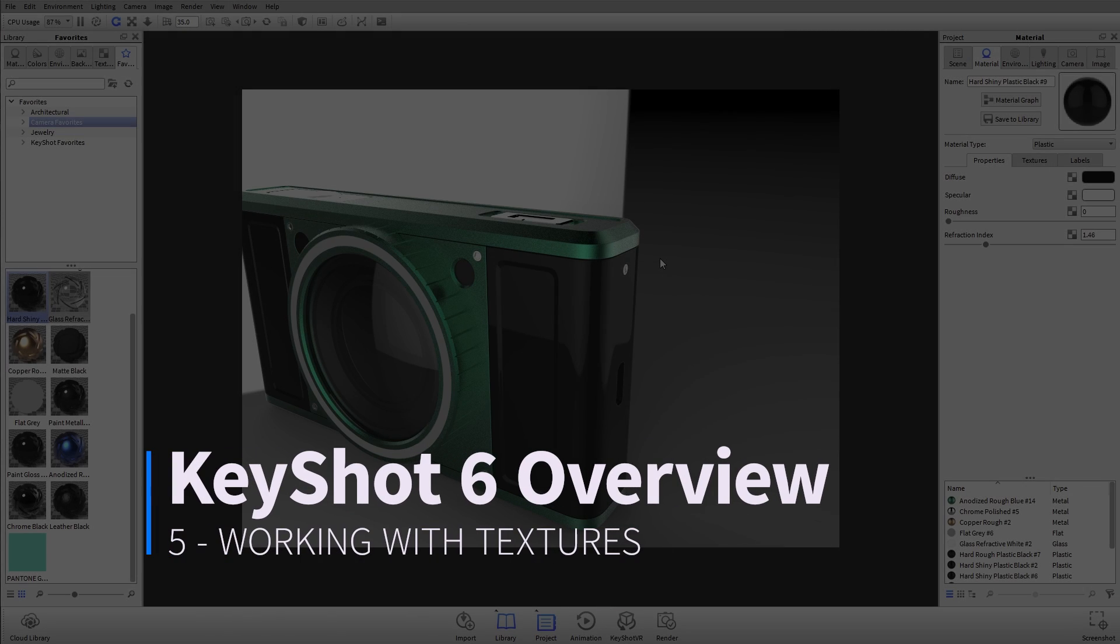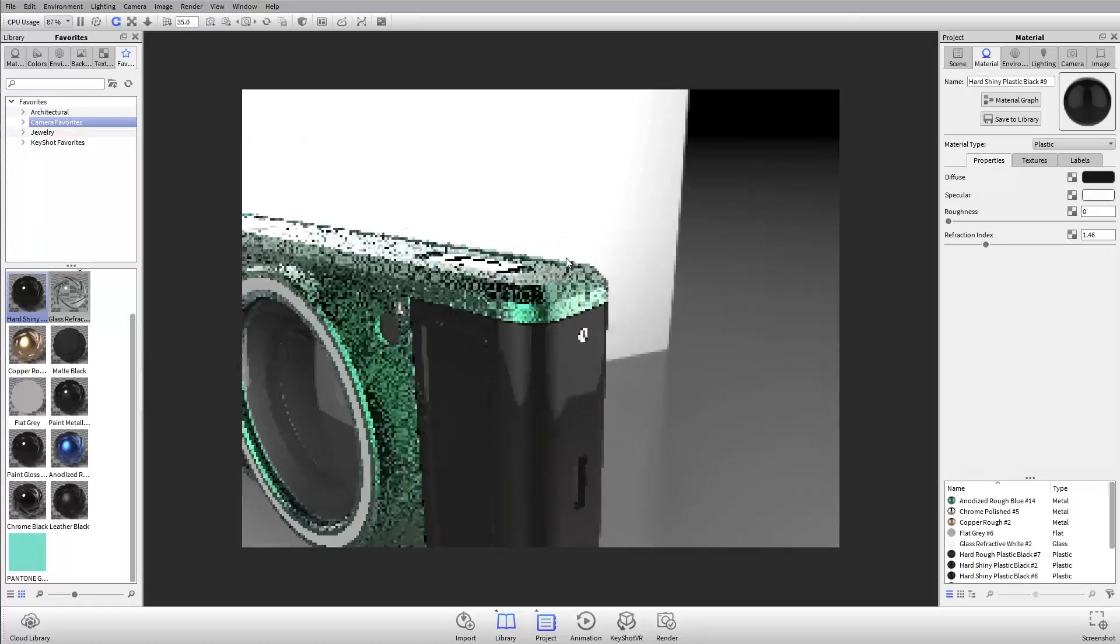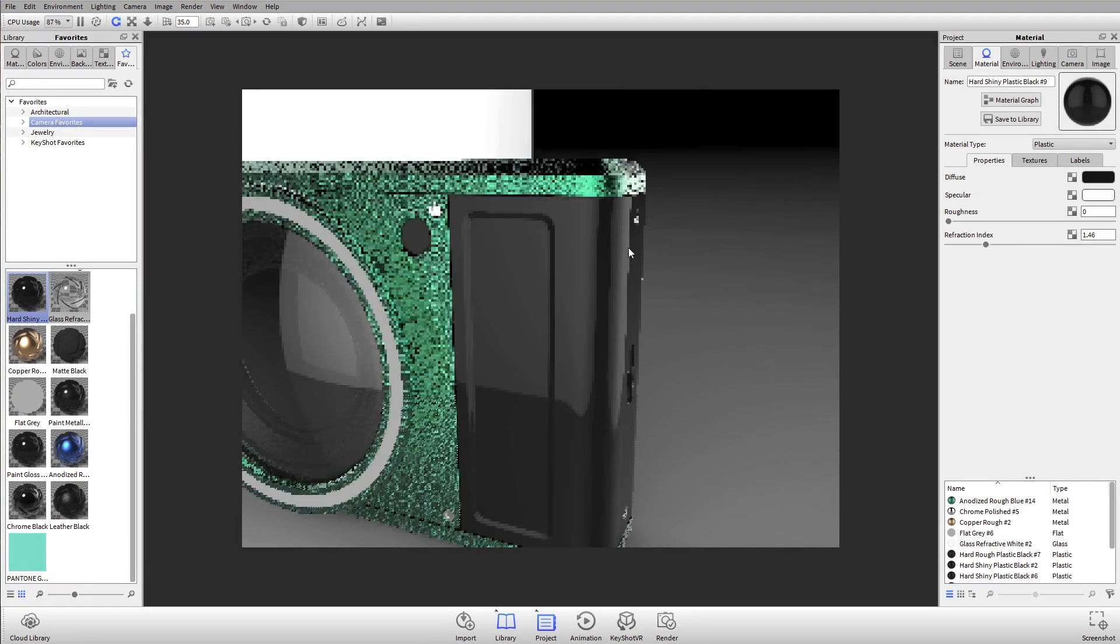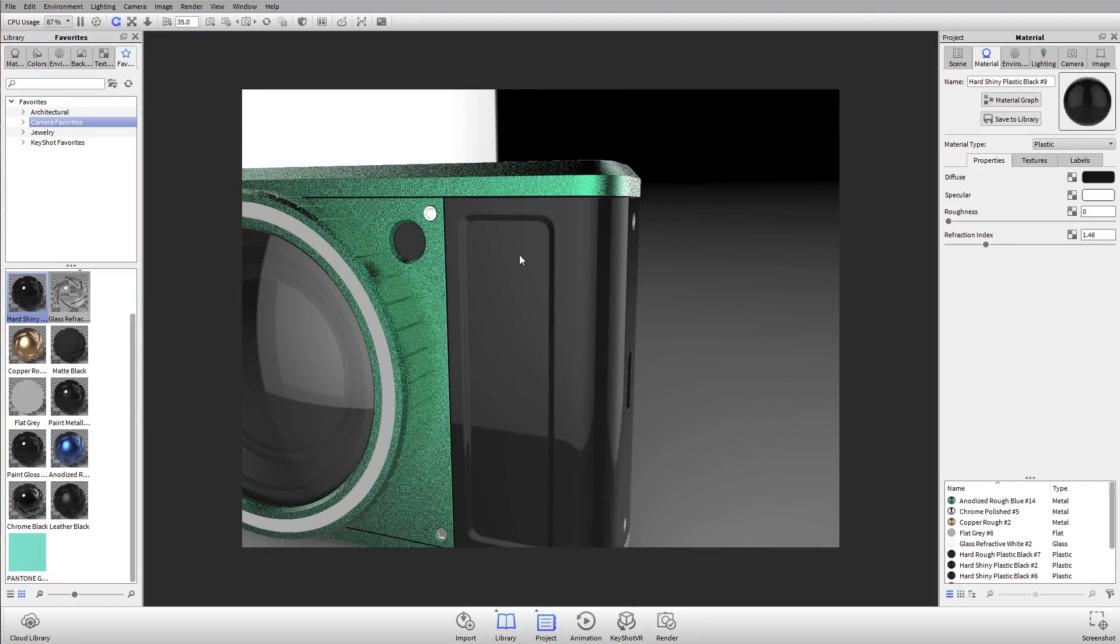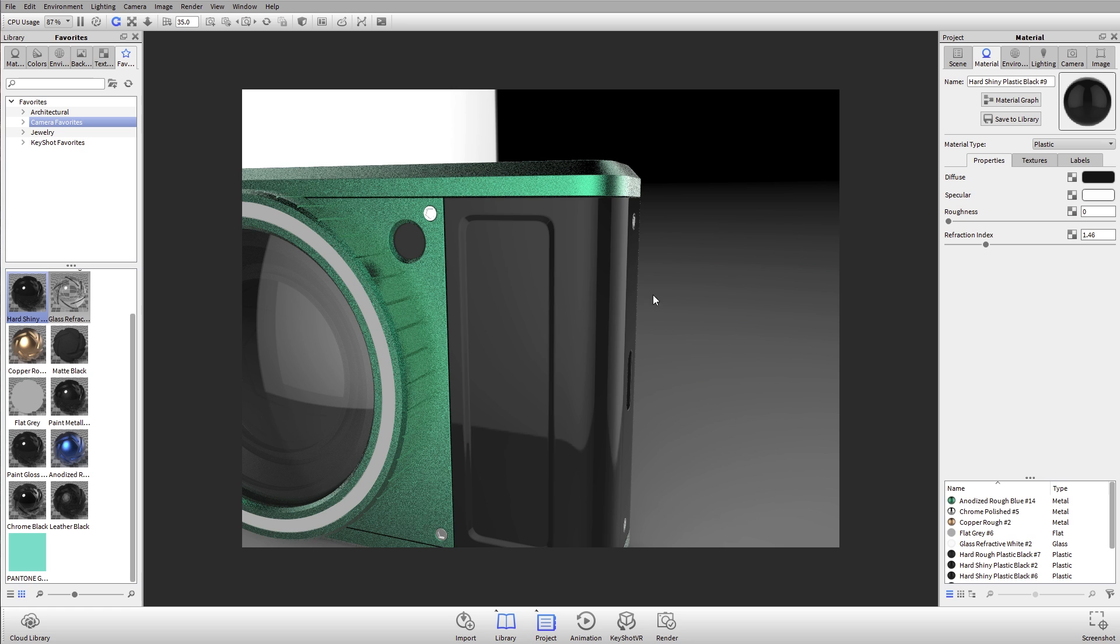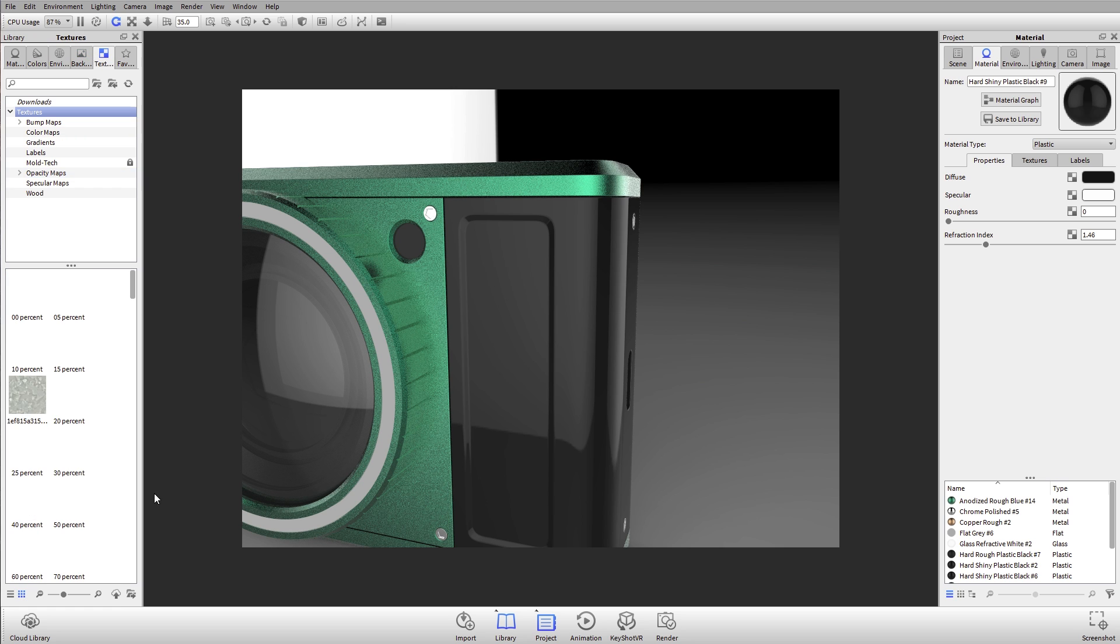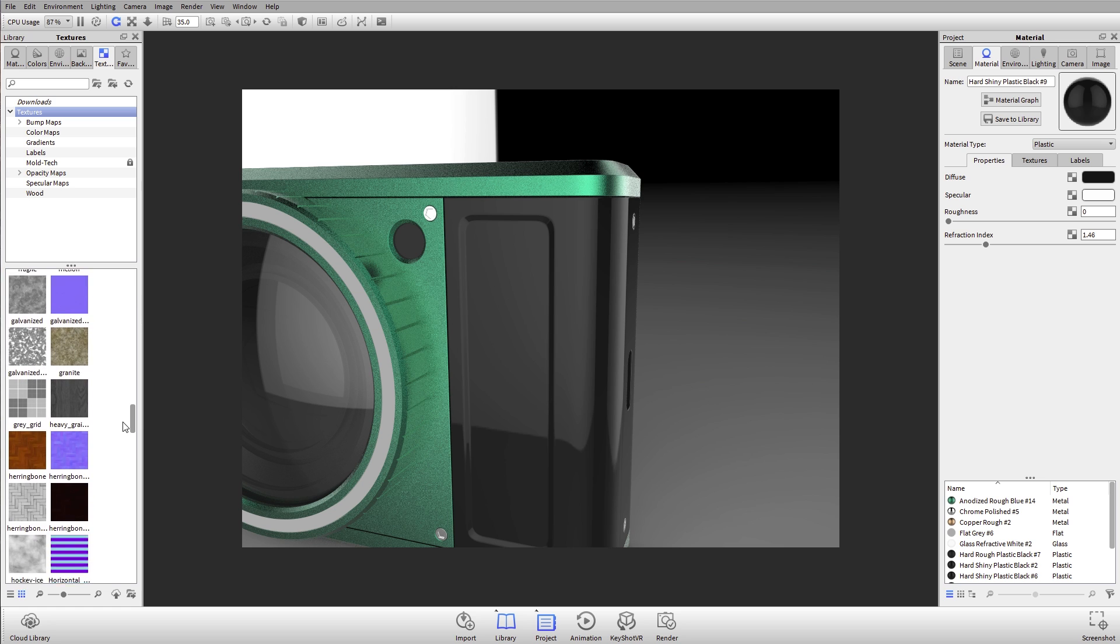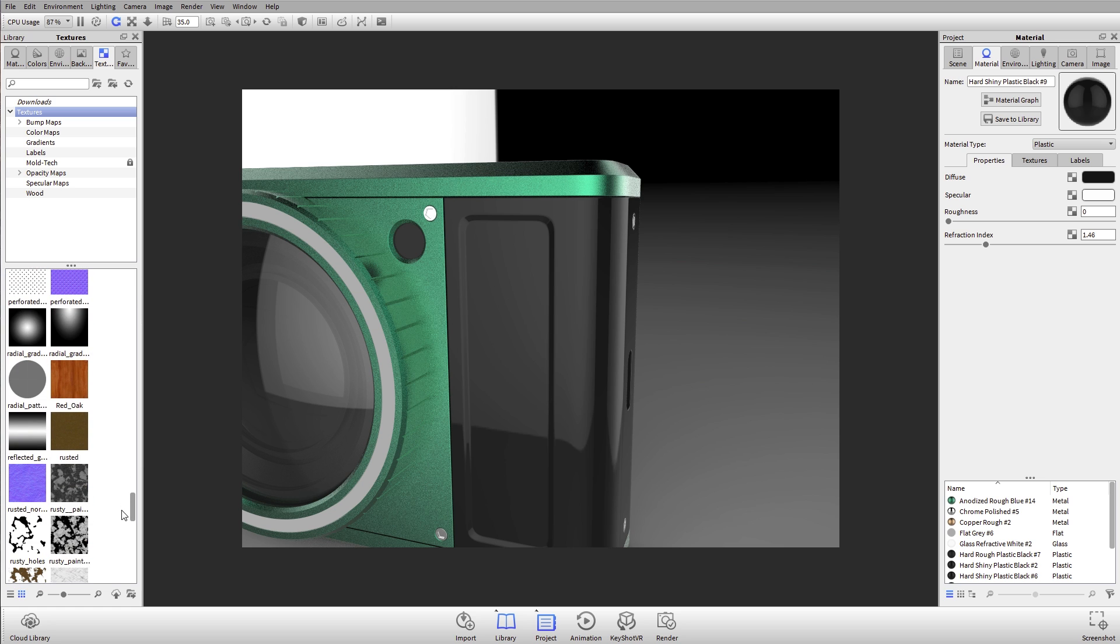Next is working with textures. Let's go over the basic texture types and uses. What we can do to recreate any kind of real-life material is use images to better represent those materials. In my library I have a textures tab, and this is where we have a lot of pre-made textures that you can use in your scene.